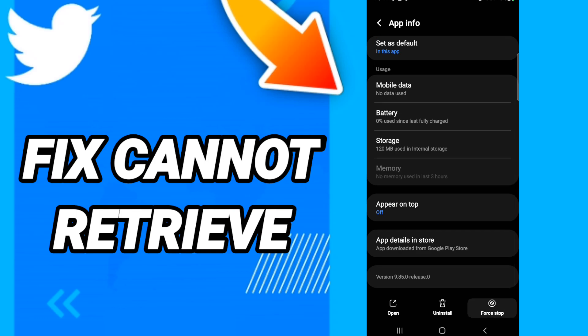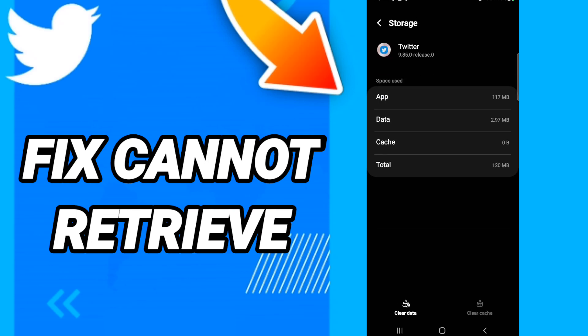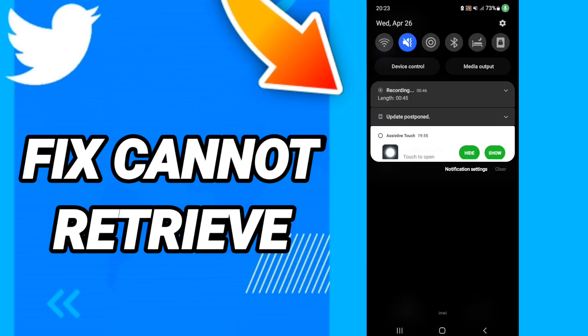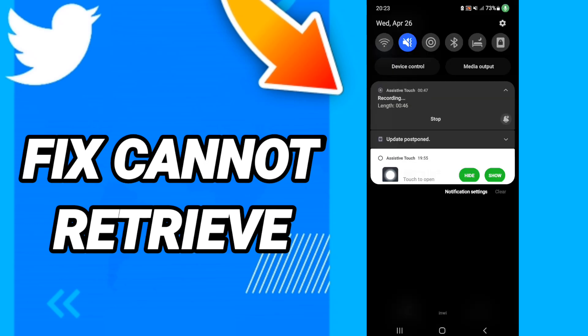In this page, first click Force Stop. After that, go to Storage. When you see this page, click Clear Cache, then click Clear Data. After all that, you can turn off your phone.